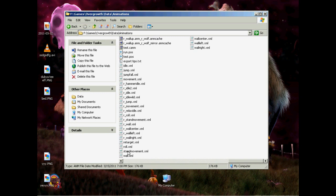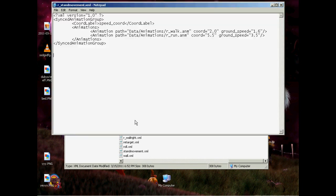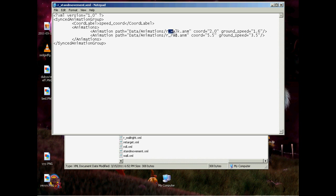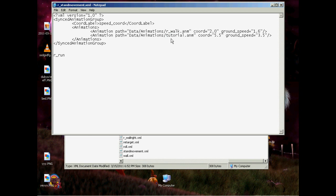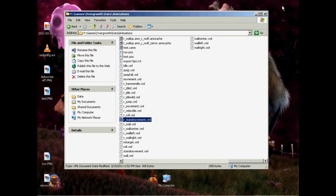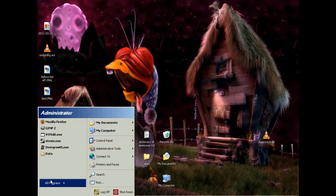So now we're going to go to our R stand movement, which is the current stand movement running XML. I'm just going to replace this as a run. You can replace it as whatever you want. I don't know how to code it in, so I'm not going to cover that. But since they don't walk, they're always running because they're robots, we're going to just change that R underscore run. I'm going to cut and paste that down here just so I don't forget what it is. And I'm going to put in here tutorial.anm and save that.